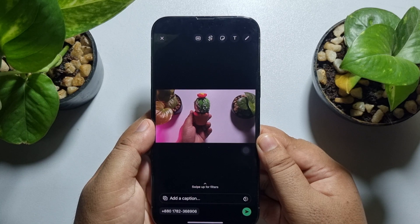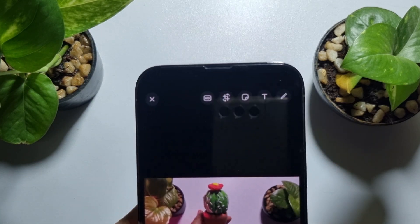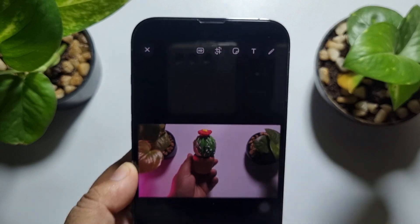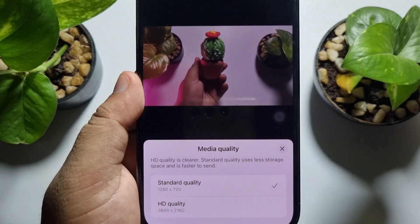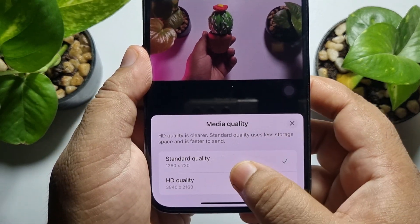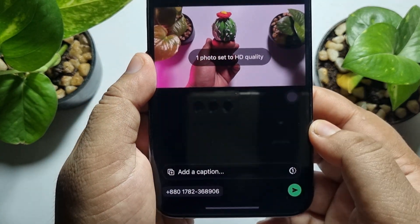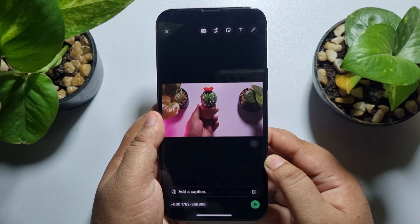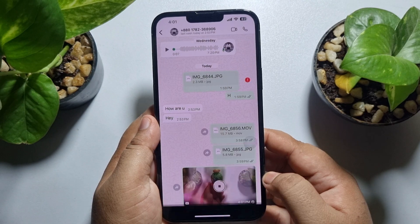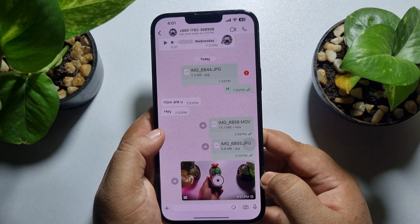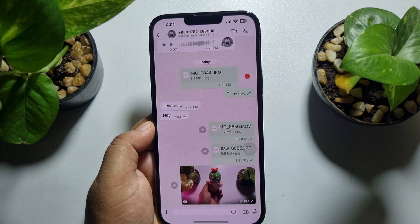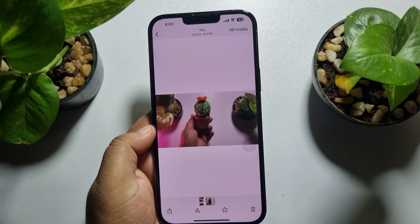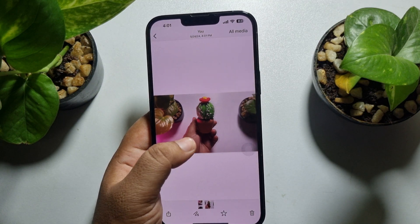At the top of this page, here you will find the HD option. Just enable the HD option. Under media quality, select HD quality, and here you can see the photo has been set to HD quality. Now just tap on Send, and the photo will be sent in HD quality without losing photo quality.